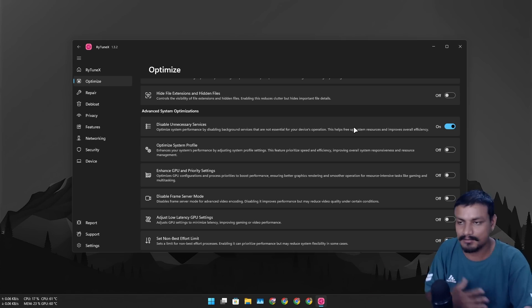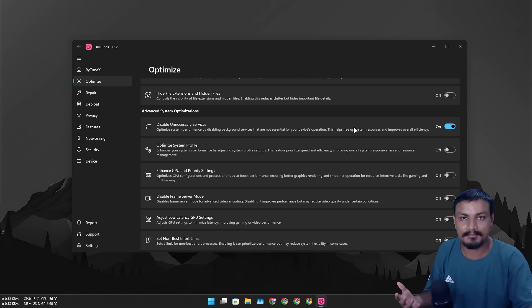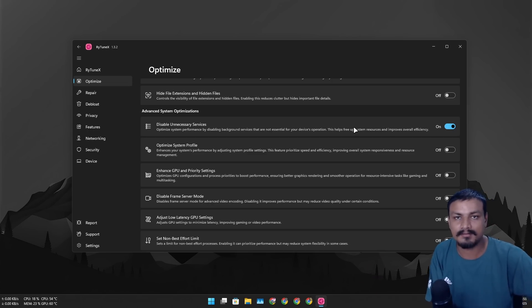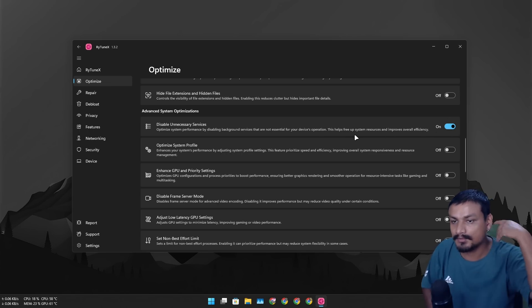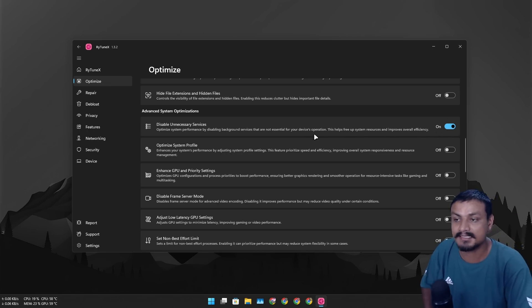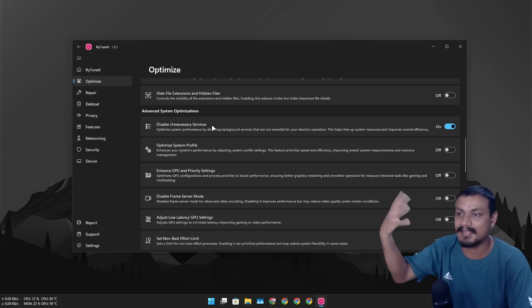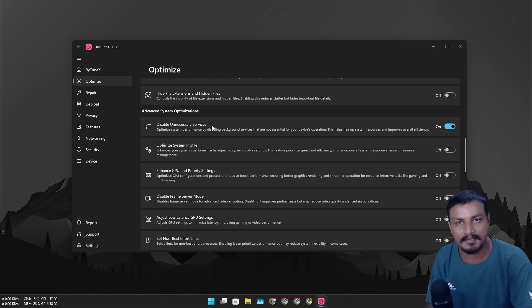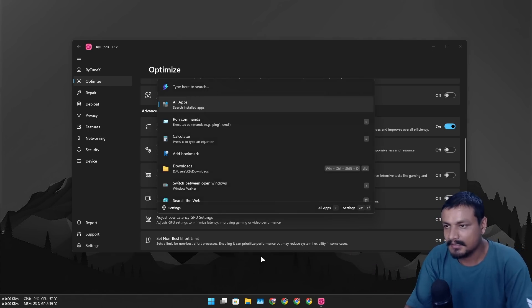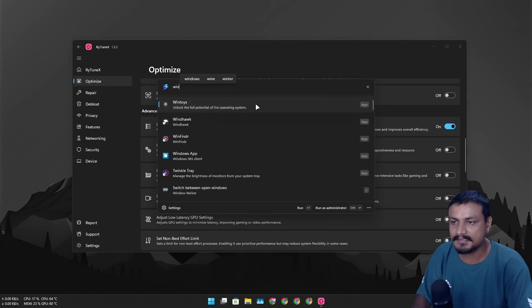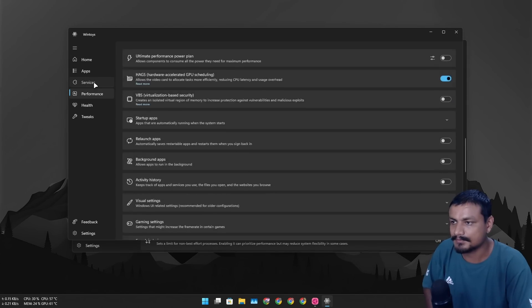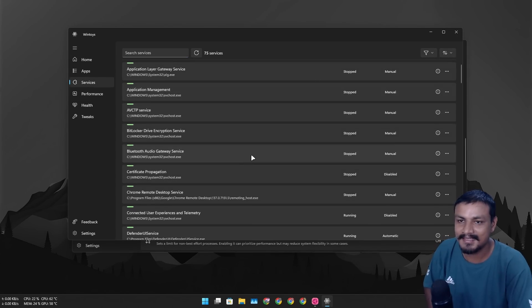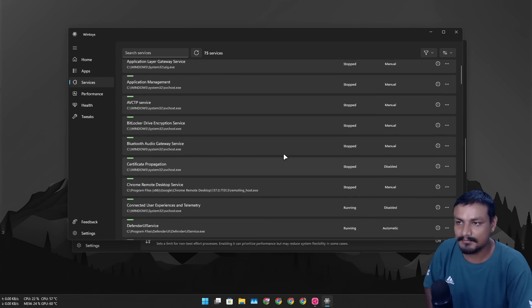Let's say for example you run some program and that program says certain service is not running or something error, then you can go and disable this option. But as long as you don't get any errors, yeah you can actually enable this and it will disable all the unnecessary services that it thinks are actually unnecessary, you get the idea right? So WinToys also has a similar option. Okay, if you go into the services and useless, okay so these are the services that most you know optimizers think that are useless.